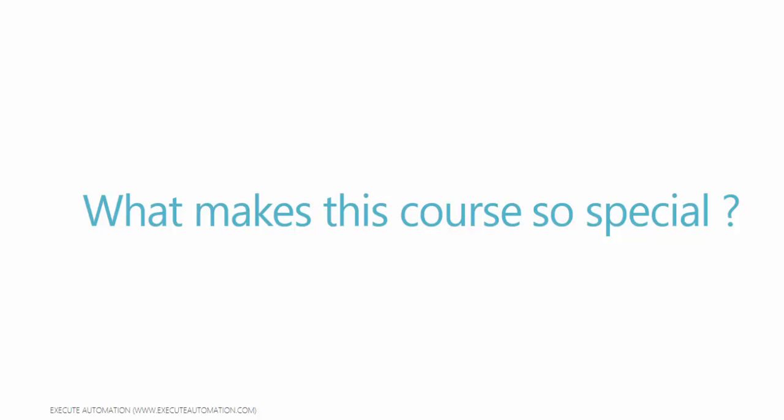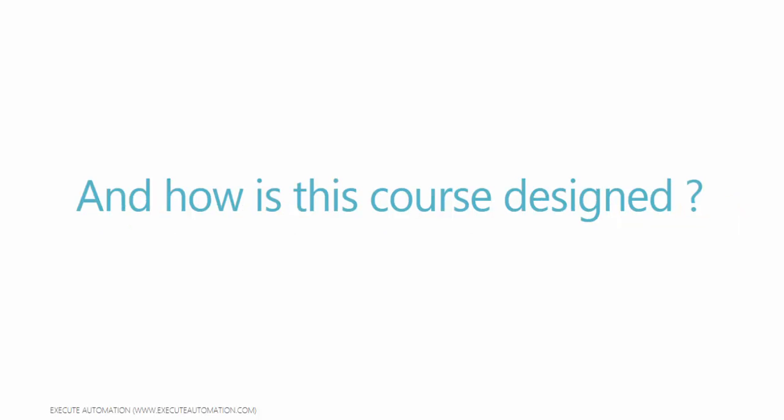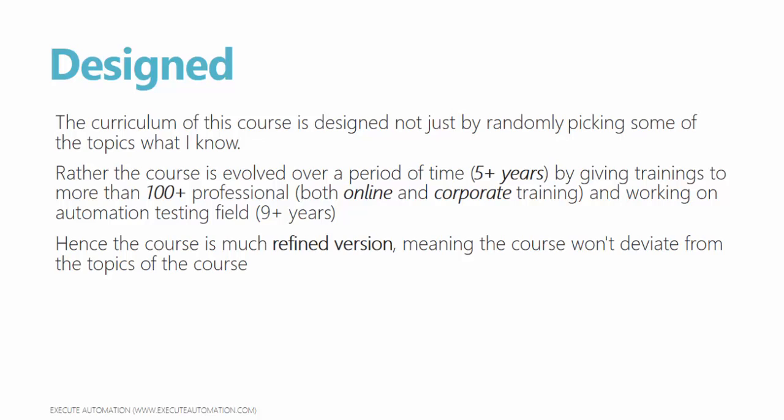What makes this course so special? And how is this course designed? Well, the curriculum of this course is designed not just by randomly picking some of the topics what I know. Rather, the course is evolved over a period of time by giving trainings to more than 100 plus professionals both online and corporate trainings and working on automation testing field for more than nine plus years now. Hence, the course is a much-defined version, meaning the course won't deviate from the topics of what the course is all about.